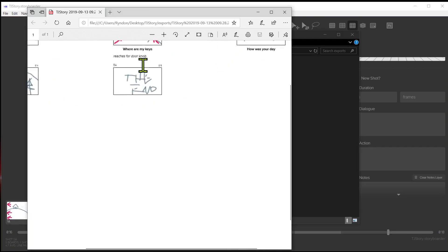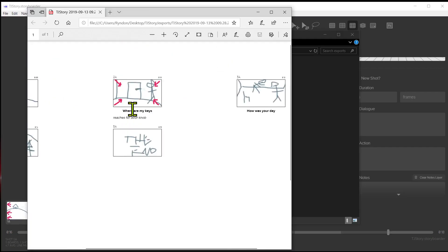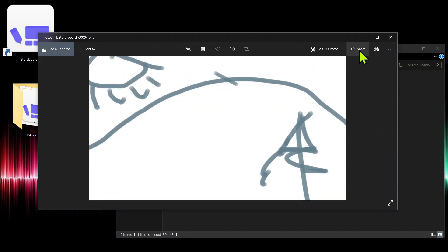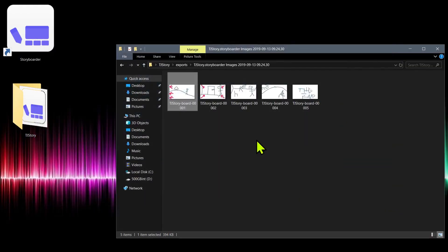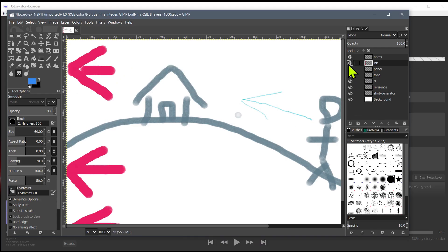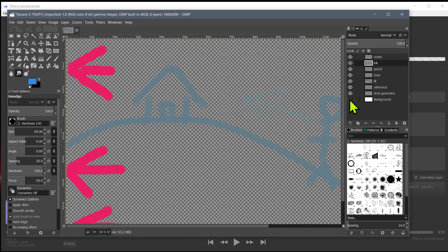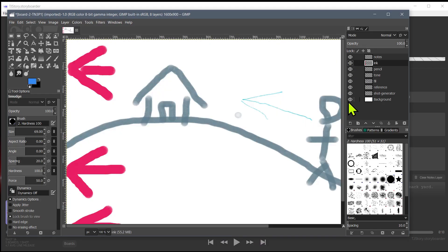There are also great export features where you can export these storyboards into other formats for collaborating with teams, and also for offloading that work to other programs like Krita, GIMP, or even Photoshop. So you can export these and work on them in other programs to add more detail beyond the functionality of Storyboarder.